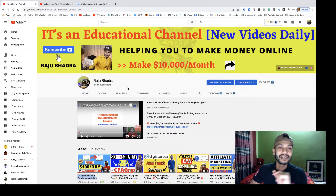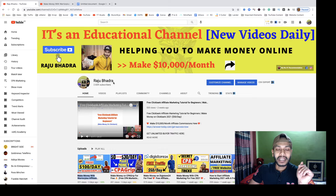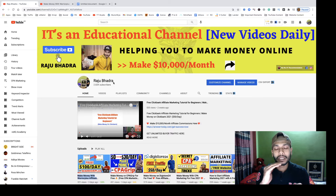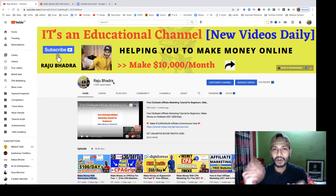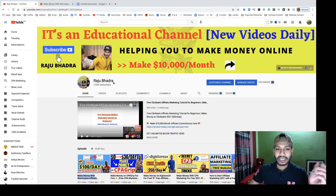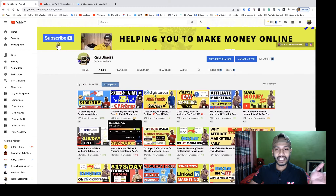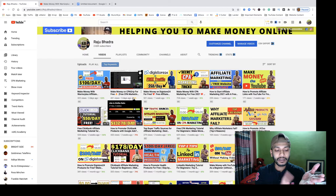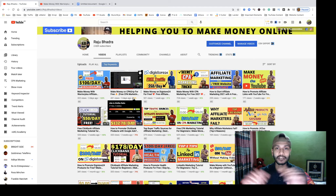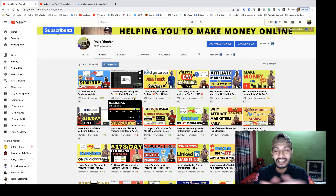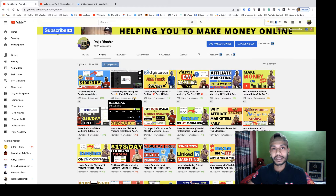First, if you haven't already, subscribe to my YouTube channel — Raju Hadro. You will find a lot of helpful content inside my channel. If you are a newbie and want to grow your affiliate marketing or online marketing journey, you can follow my channel. I cover JVZoo methods, ClickBank methods, high-ticket programs, free traffic, CPA marketing, and more.